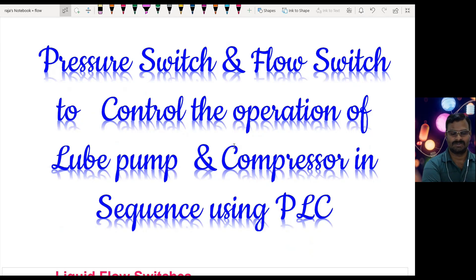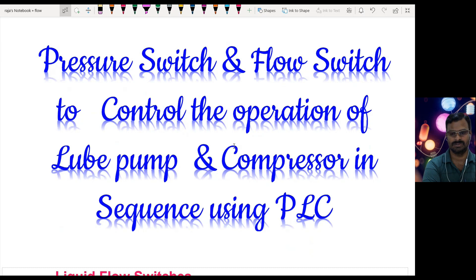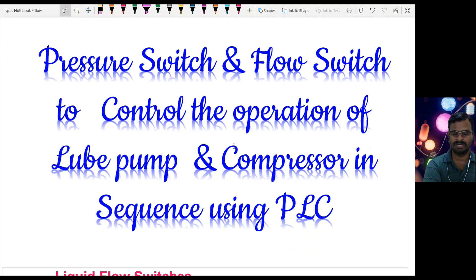Today I am going to explain about the pressure switch and flow switch, and I am going to use these two switches to control the operation of a lube pump and compressor in sequence using PLC.